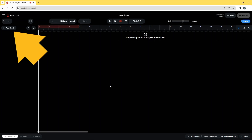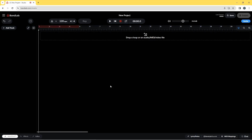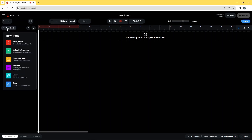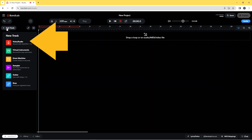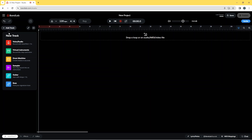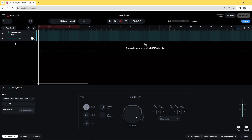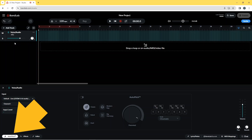Click on Add Track, then click on Voice Audio. The Auto Pitch pane should now open at the bottom of the screen. If not, click on the Auto Pitch tab.